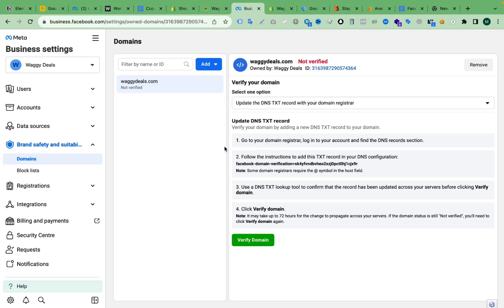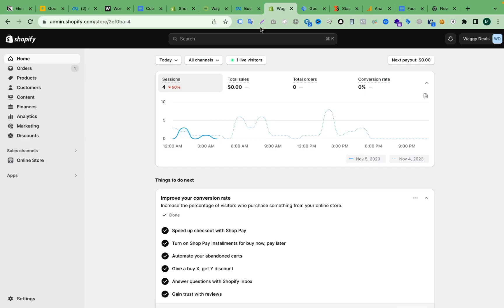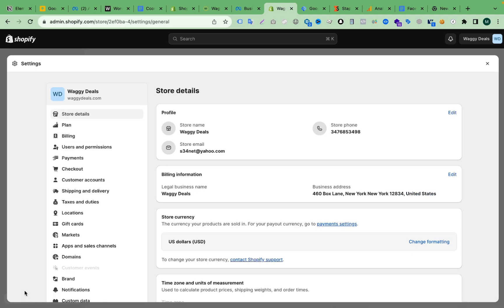And we have to go to the Shopify store again. From the Shopify store dashboard, from the left side, we will get an option called Settings. We have to click on Settings, then scroll down and go to the domain section.